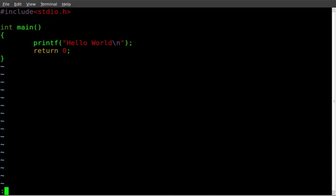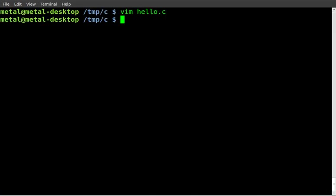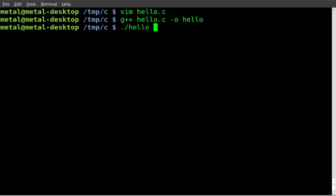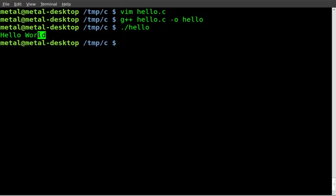Now if we save this and compile it, g++ hello.c and then the output file we'll call hello. It's compiled, we didn't get any errors. We can do dot slash hello and we get Hello World out on the screen. But you notice it goes straight back to the command prompt there.